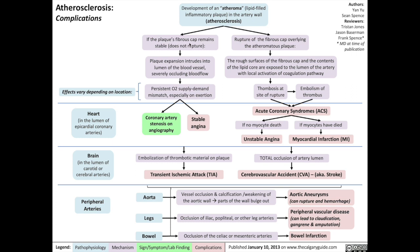If the plaque's fibrous cap remains stable and doesn't rupture, expansion of the plaque over time can intrude into the lumen of the blood vessel, which severely occludes blood flow through the artery. In general, occlusion of blood flow results in reduced oxygen delivery to that body tissue, especially when that tissue is exerting itself.